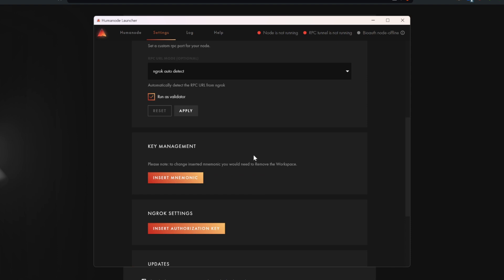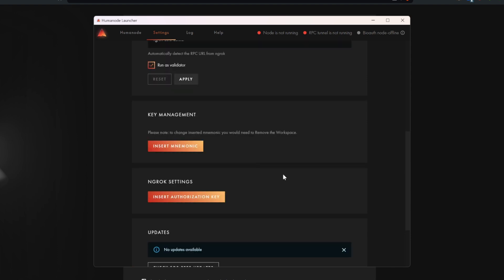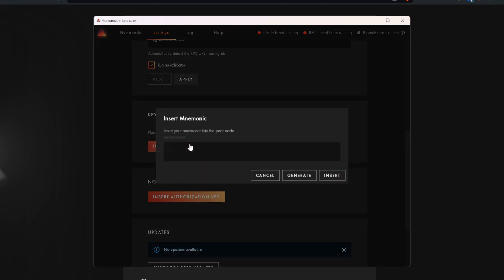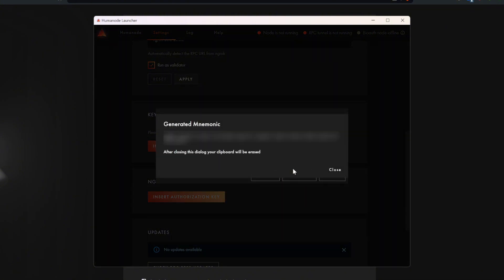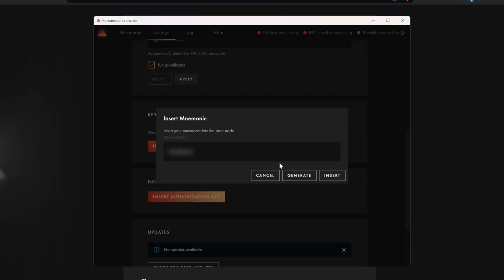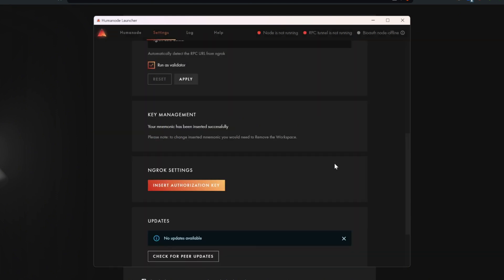Scroll to Key Management and click Insert Mnemonic. You can use the existing mnemonic of your Polkadot.js or Talisman wallet, or generate a new one from the launcher. In this video, we are going to generate a new set of mnemonic. Remember, you will need some HMND in this wallet to pay the network fees. You can get HMND from available exchanges like KuCoin, Maxi, BitMart, BingX, etc. After generating the mnemonic, keep a backup for yourself and type or paste the mnemonic in the box. Once again, make sure to save your mnemonic key.